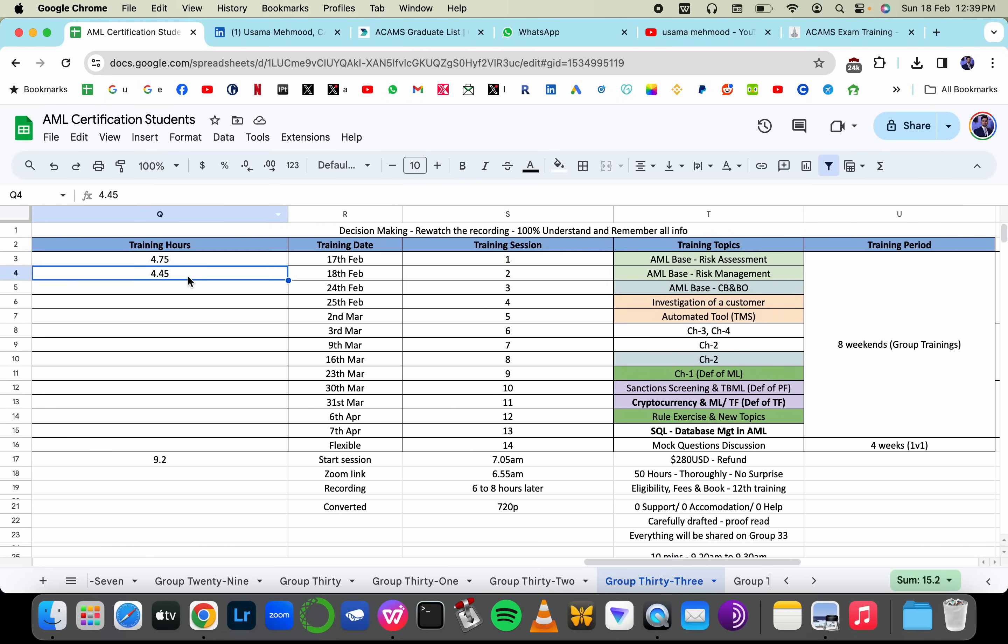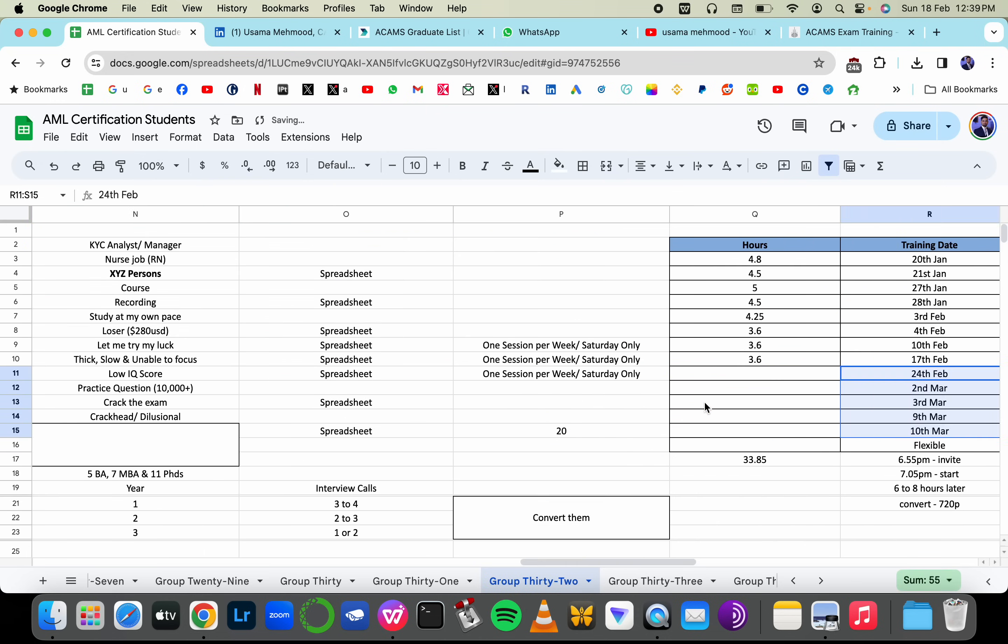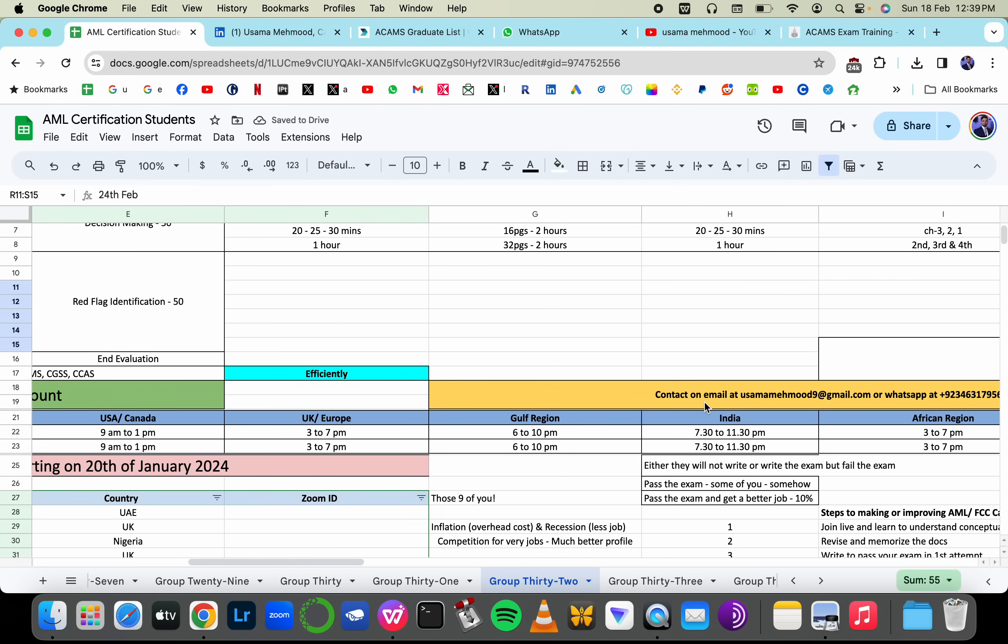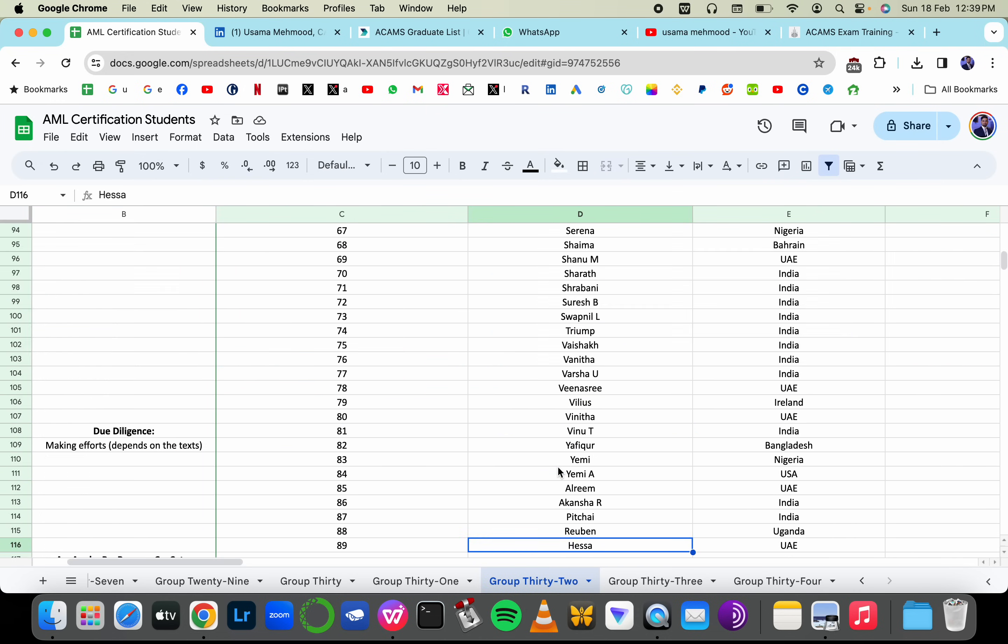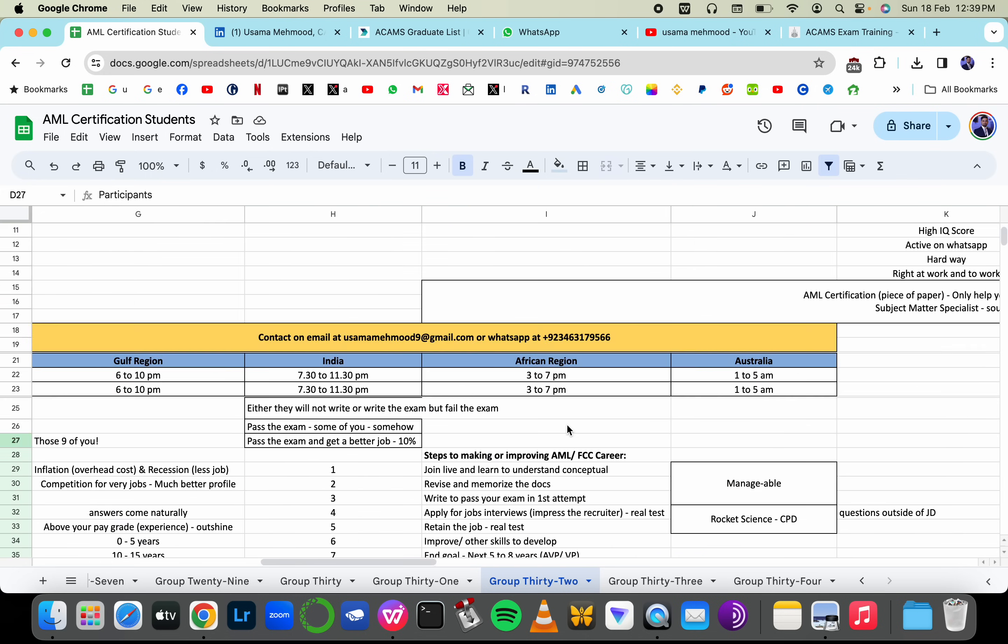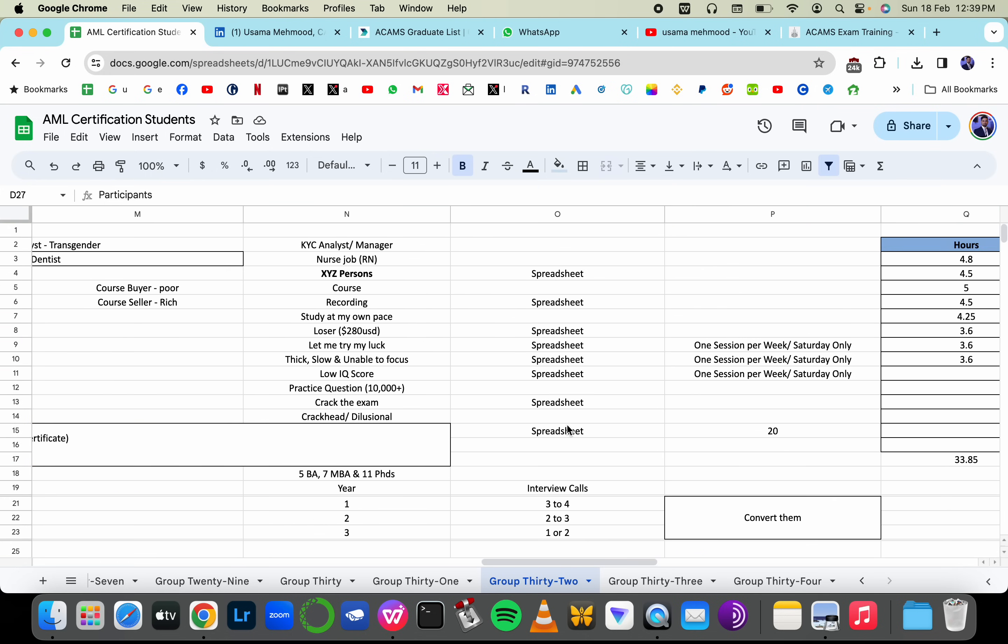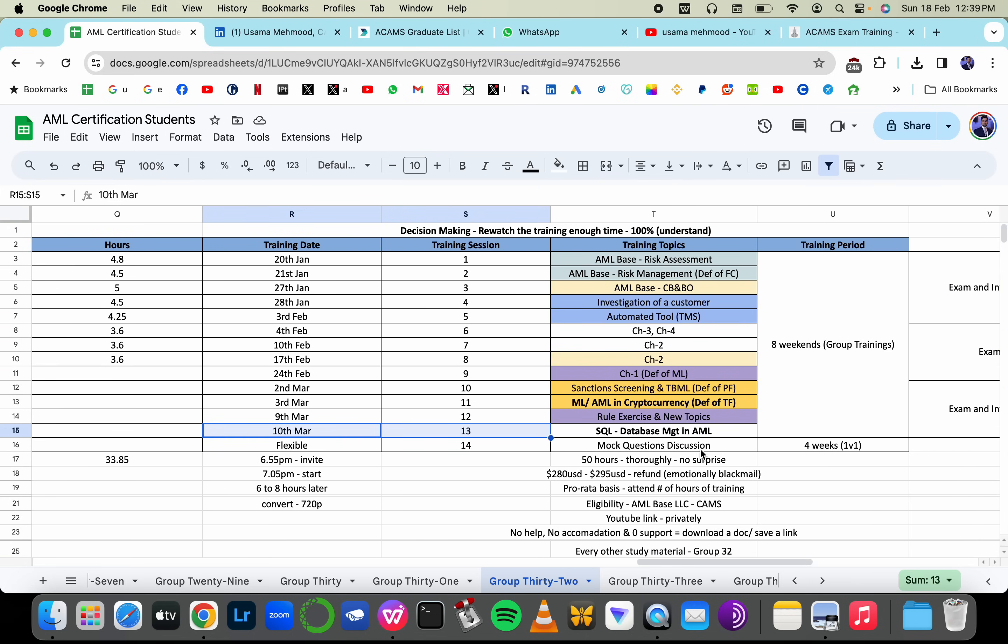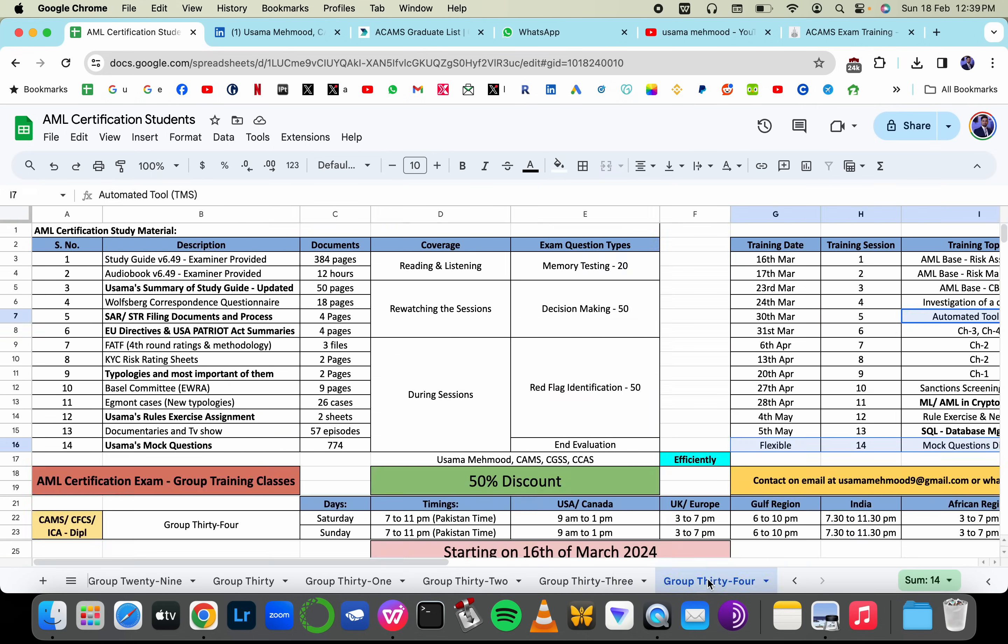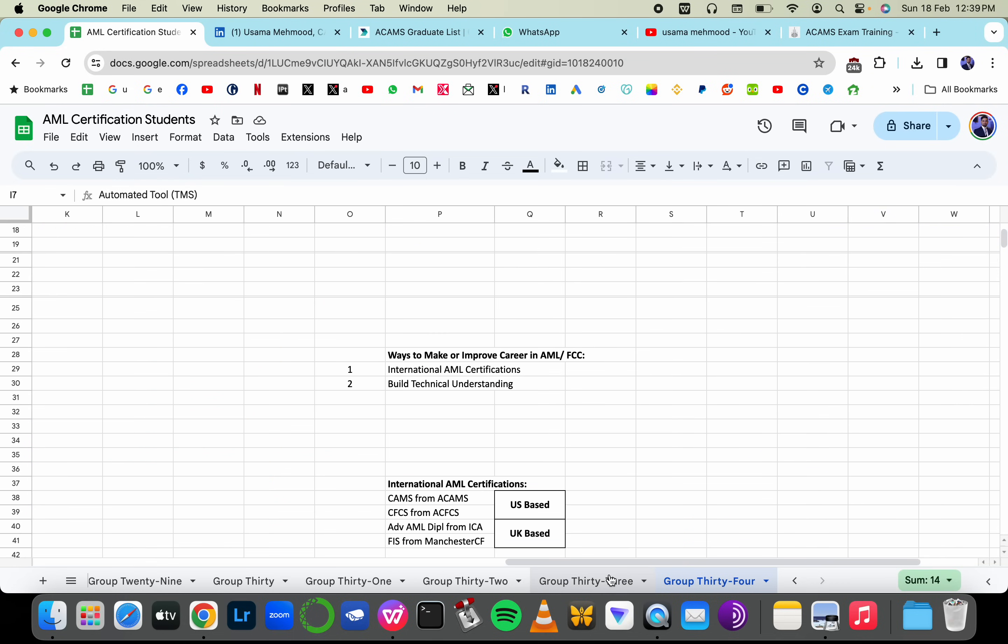You can see that it's more than two to four hours of training session. And the batch that is going to end and then your batch is going to start, this batch that started on 20th of January with 80 something participants, that is going to end on 10th of March. And then your batch is going to start.